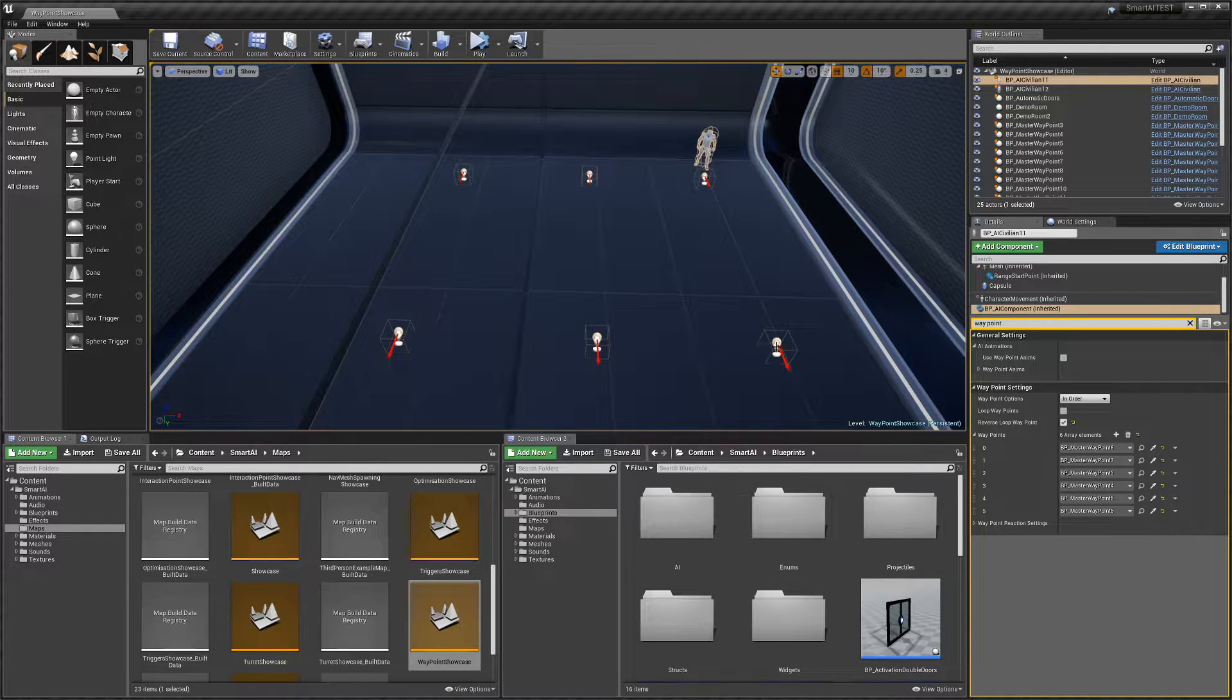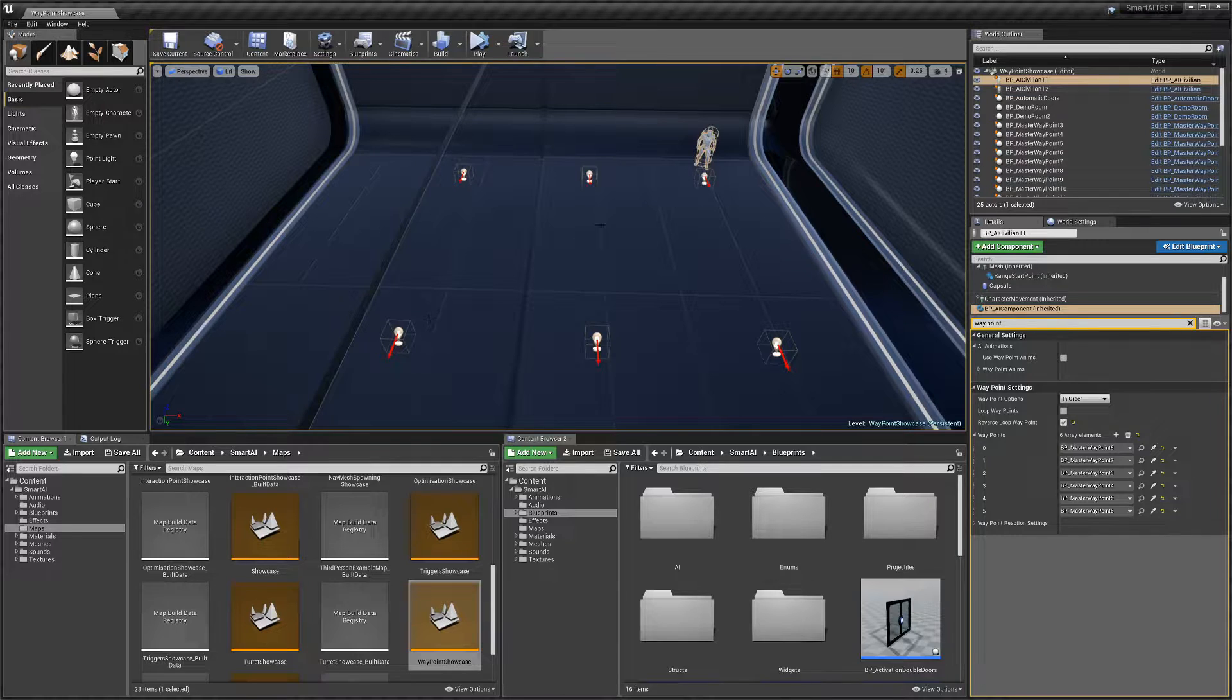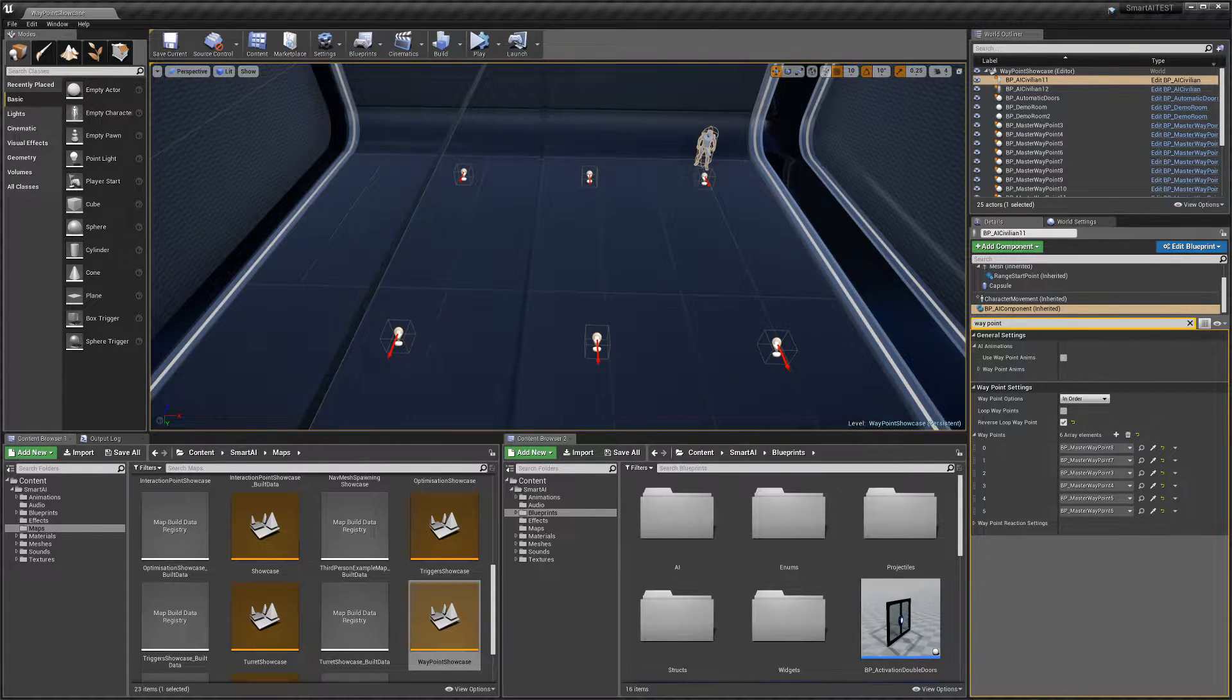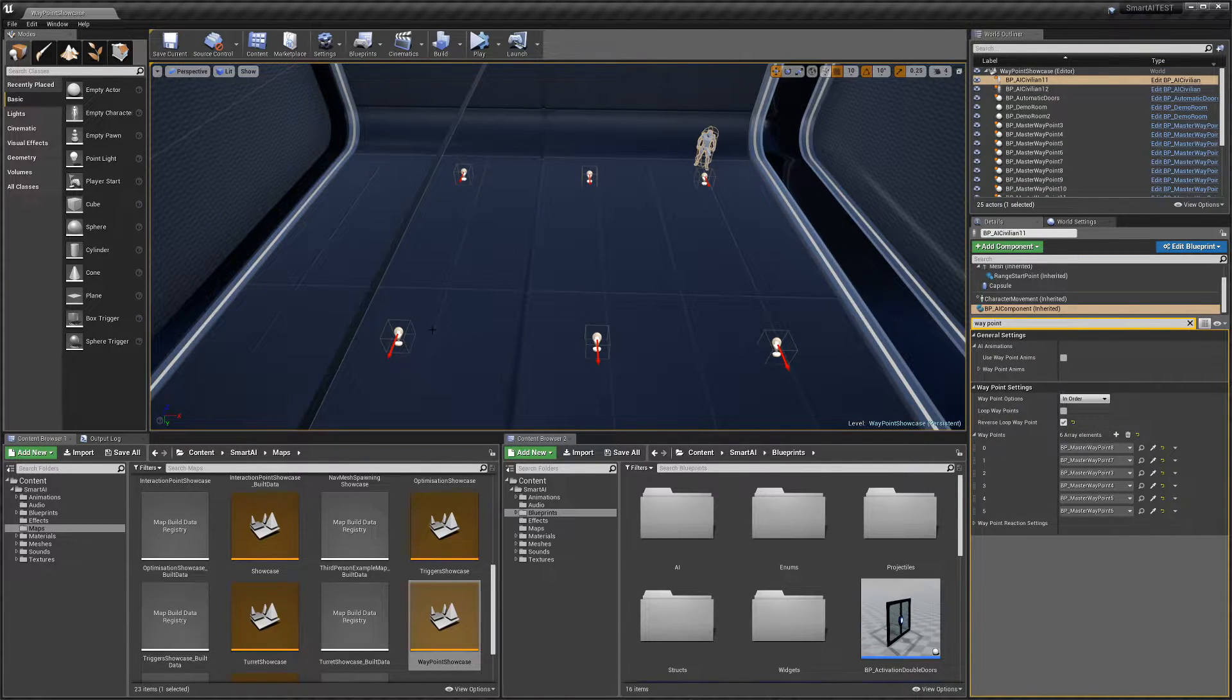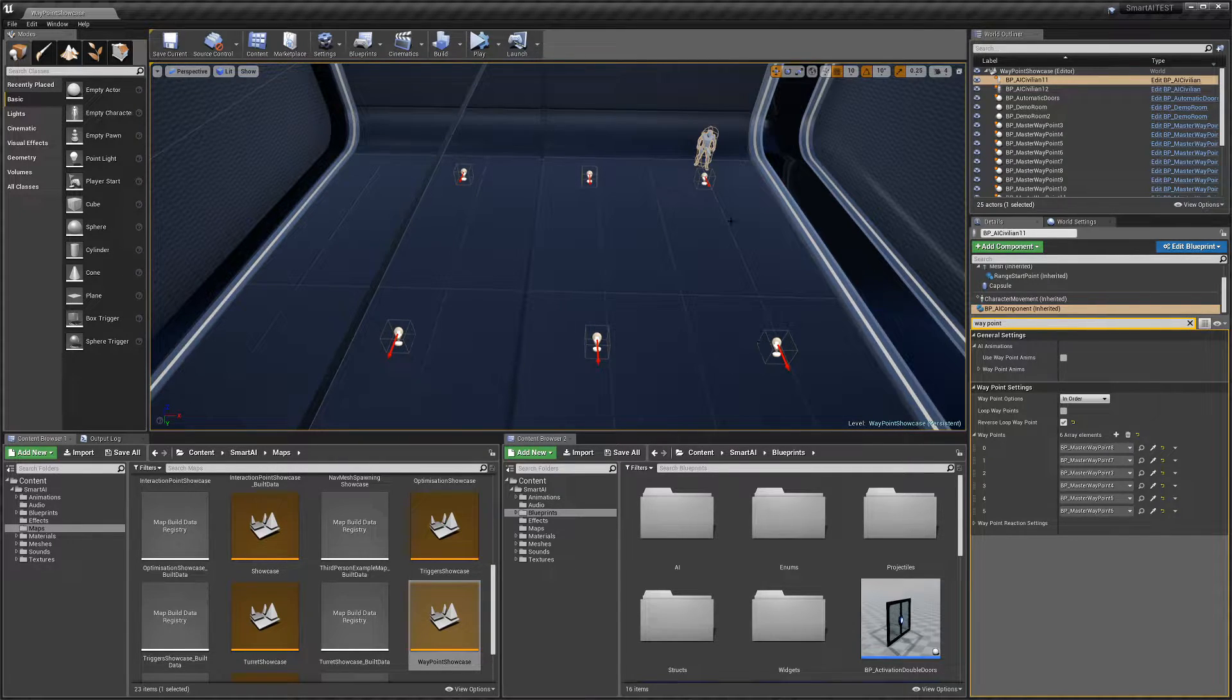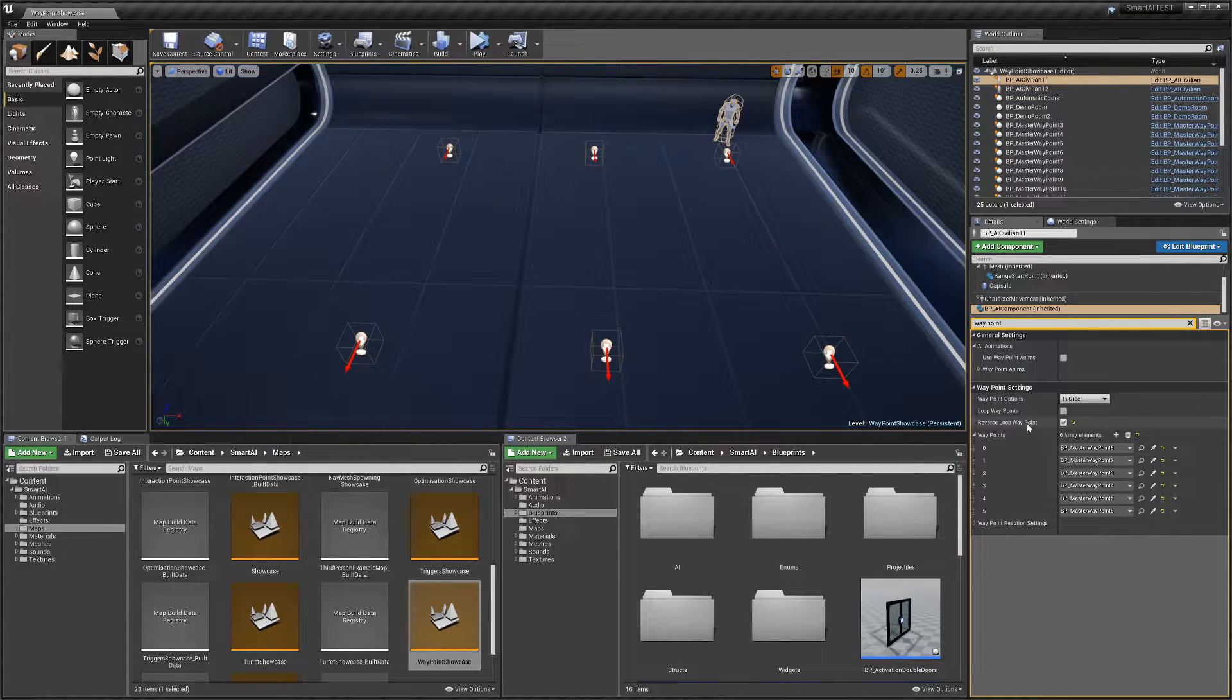Our AI will travel like this. If 'Loop Waypoints' is on, he'll walk back to the first one and begin the path again. But if 'Reverse Loop Waypoints' is enabled, once he gets to the last waypoint, he'll reverse through those points and get back to his starting location. That's the difference between these two settings.